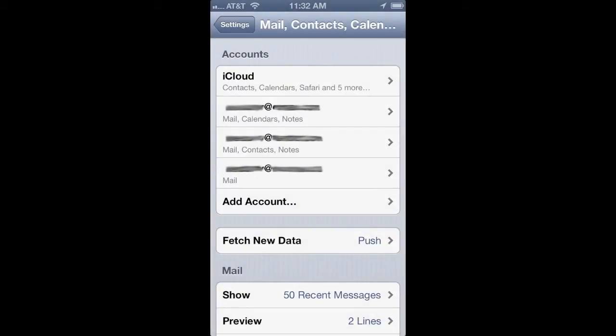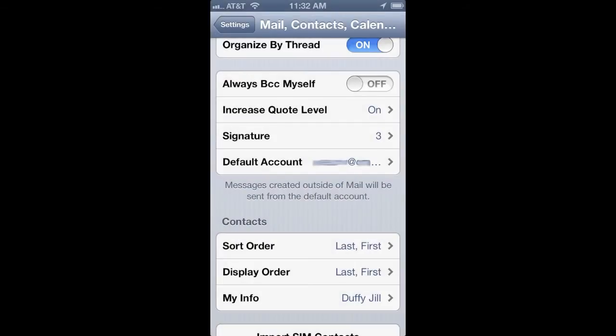You're going to choose the account that you want. Sorry, I've blurred them out, but I don't want to be giving away all my personal email addresses. On the next page, you're going to look for the signature entry. See how mine says three? Yours might not say that and I'm going to show you why on the next screen.